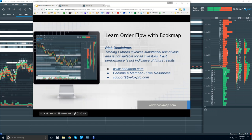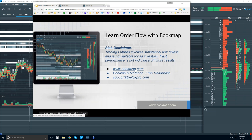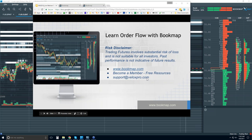We'll go through the order flow here in Bookmap. Risk disclaimer: trading futures involves substantial risk of loss, is not suitable for all investors, and past performance is not indicative of future results. For more information, go to bookmap.com, become a member there, and you'll have access to free resources. Reach out to us at support@veloxpro.com if you have any questions or issues.